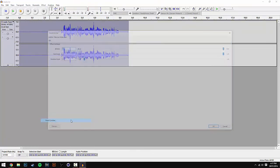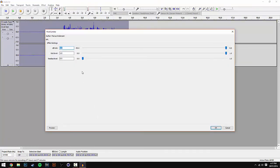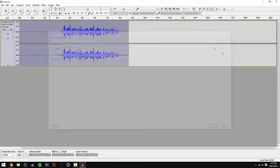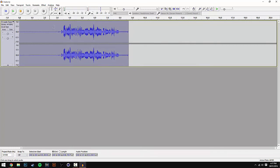Once that's done, go back to Effect, scroll down to Hard Limiter, make sure it's on minus 3, and hit OK.